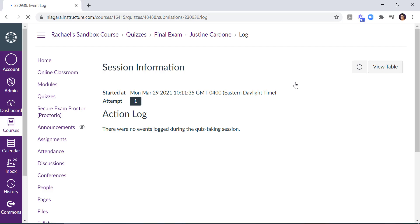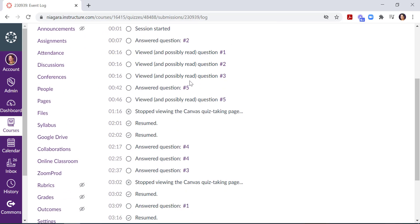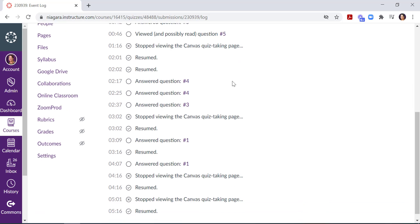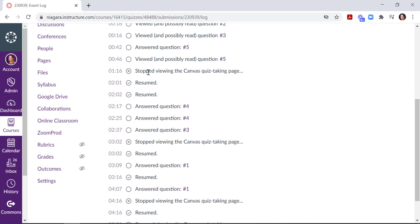I can see how my student moved through the question. Did they view it and read it? Did they answer it? Did they navigate away from the Canvas quiz taking page by opening a new tab, then come back? This gives a timeline of their exam performance.